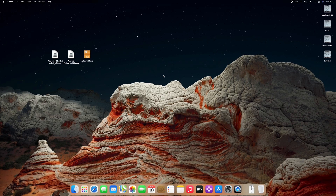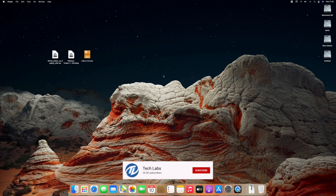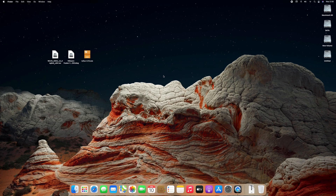Hello guys, today I'm here with a new tutorial, and in this video I'm gonna show how to create Windows 10 bootable USB on Mac. So before starting, if you haven't subscribed to our channel, then please go and subscribe to our channel and stay connected for latest updates. So guys let's start.